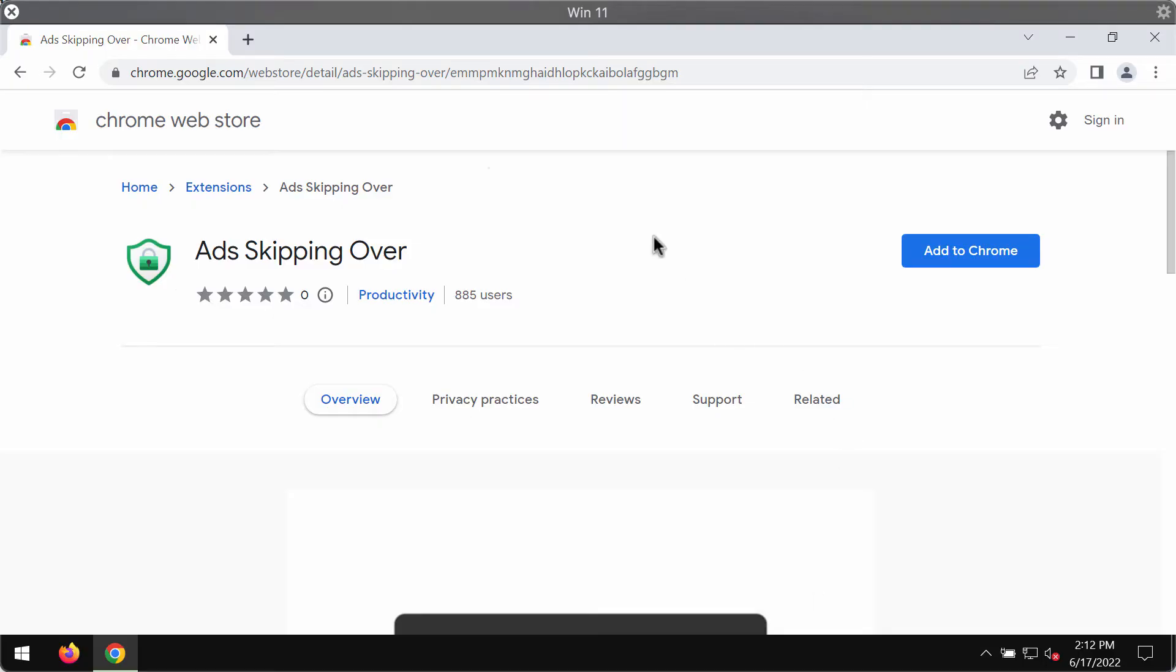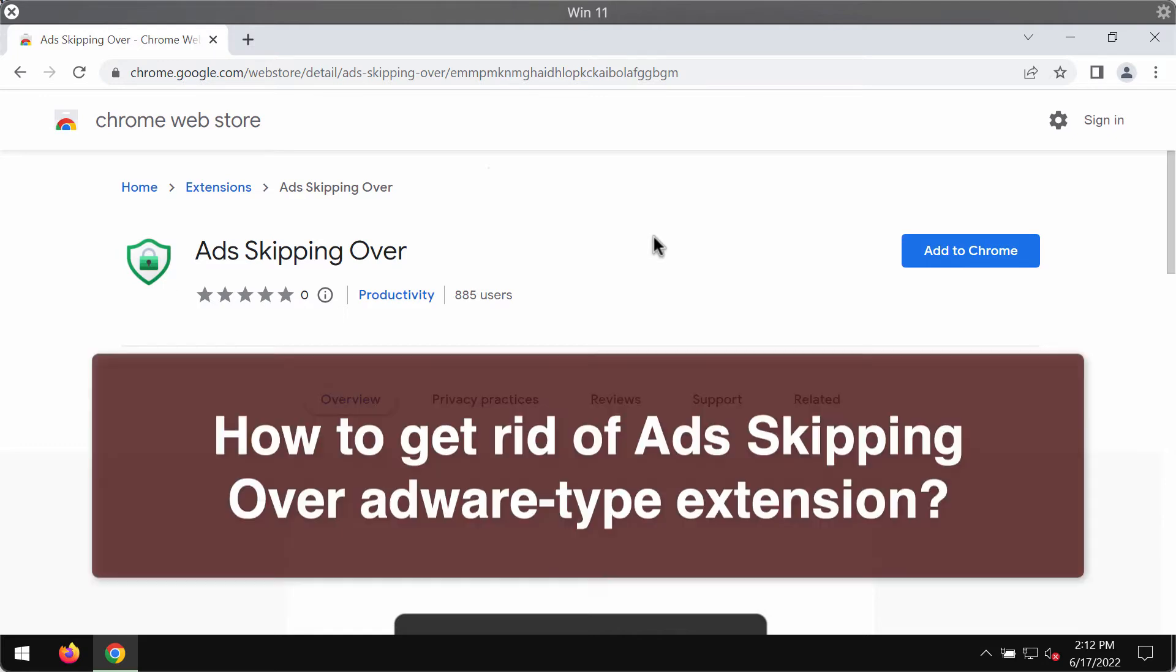This video guide is dedicated to help you get rid of the unwanted browser extension that is called Ads Skipping Over.